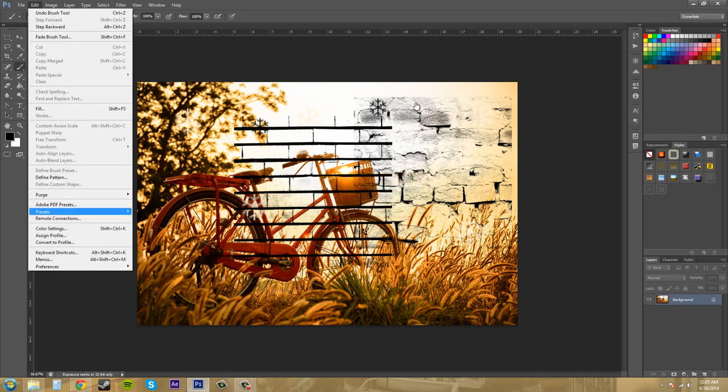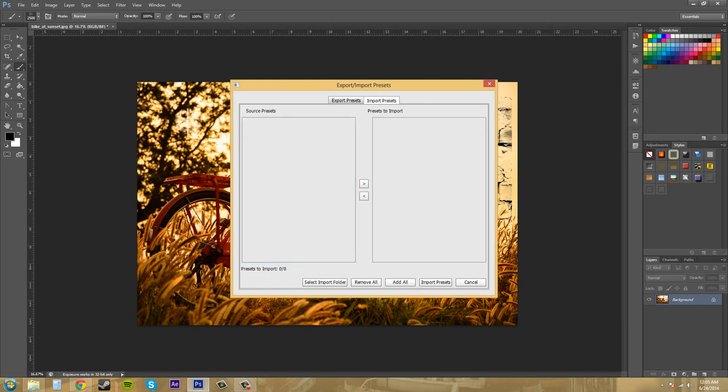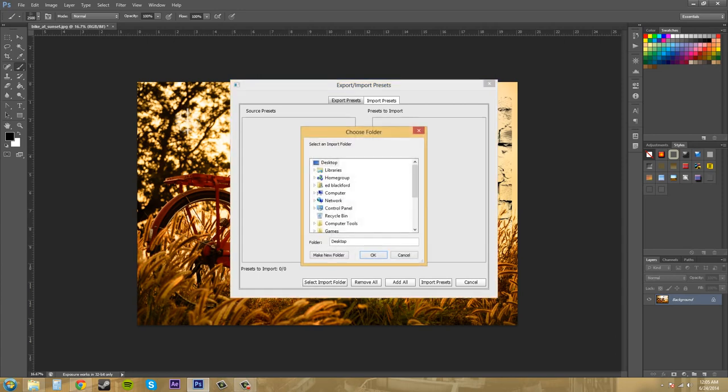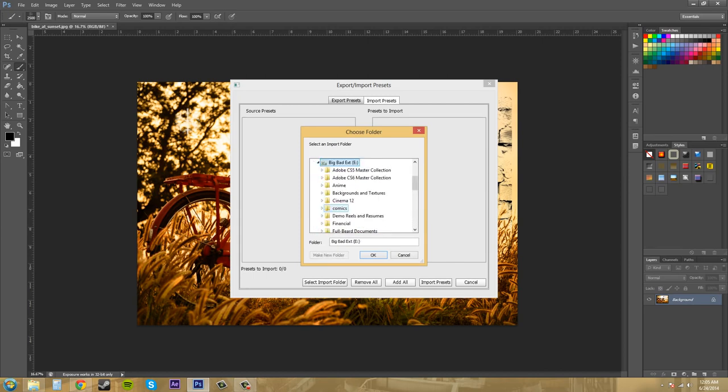So let me click on import and then I go to select import folder. I could come down to... I got to find my folder, computer, that's my external.